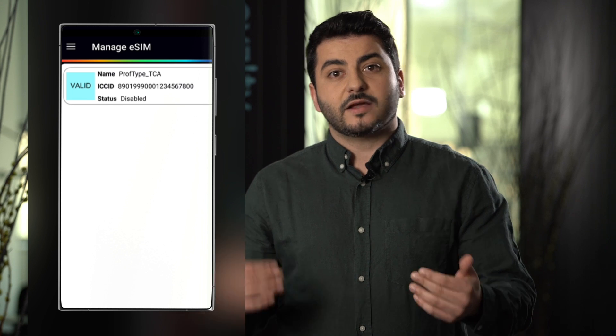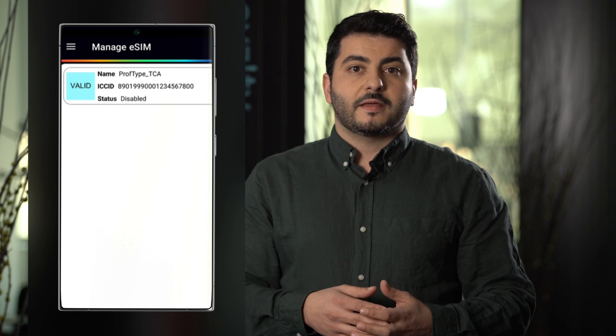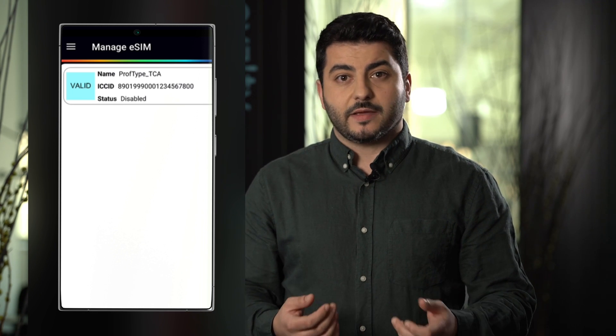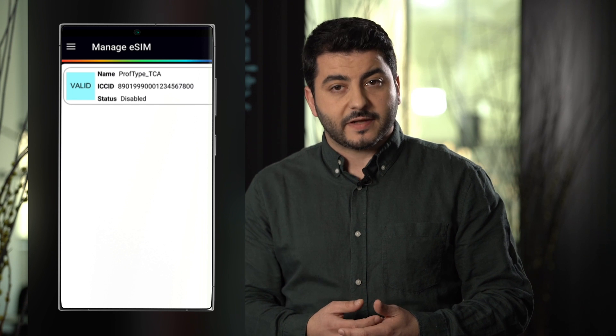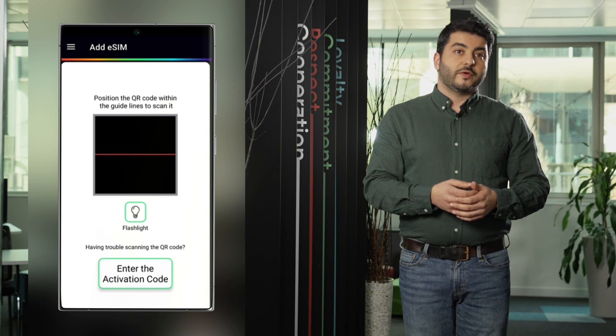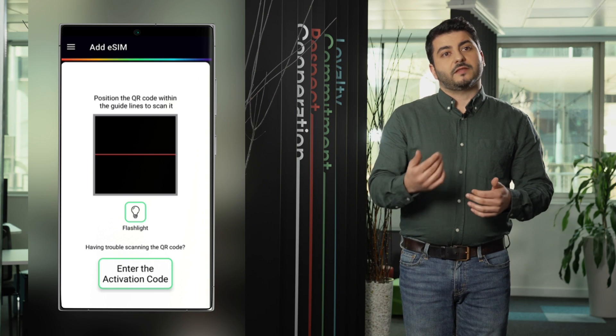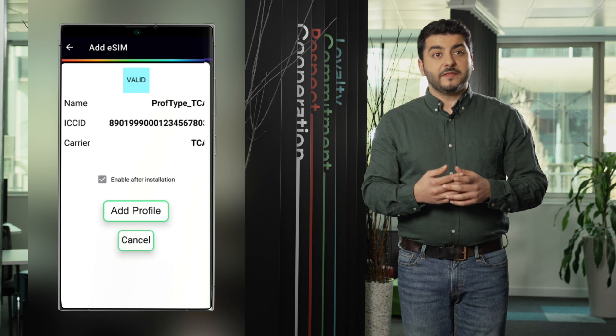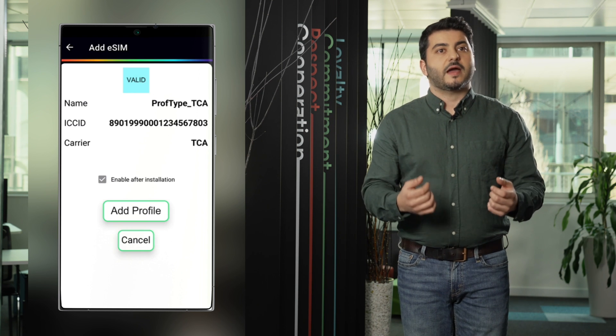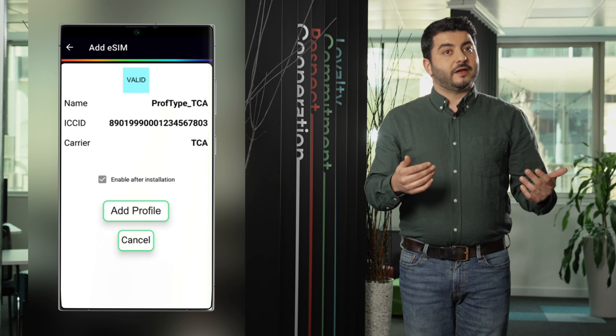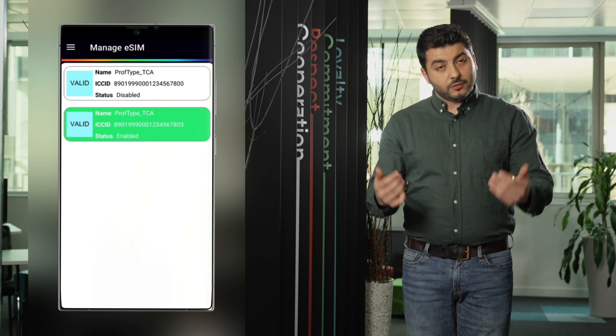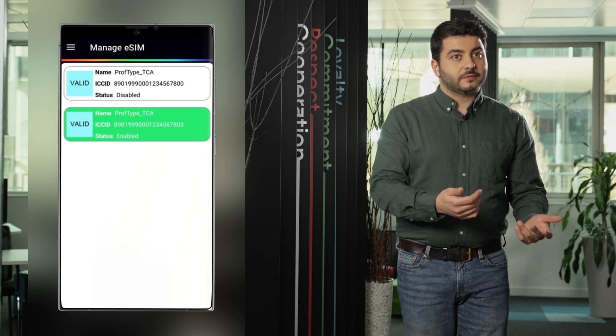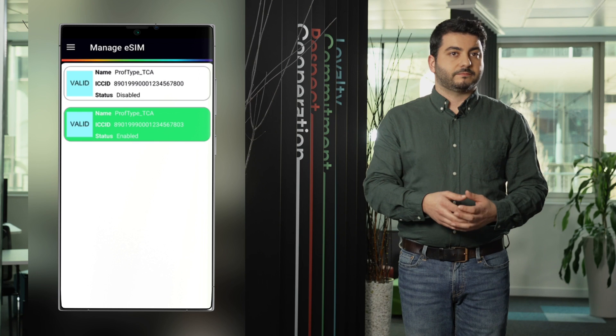Let's add a second profile because Valit eSIM is able to host multiple profiles. So we repeat the same operation. We scan the activation code and we get the second profile. In this case we will click in the auto enabling. After clicking OK we see that the profile is downloaded and installed and enabled in the eSIM.